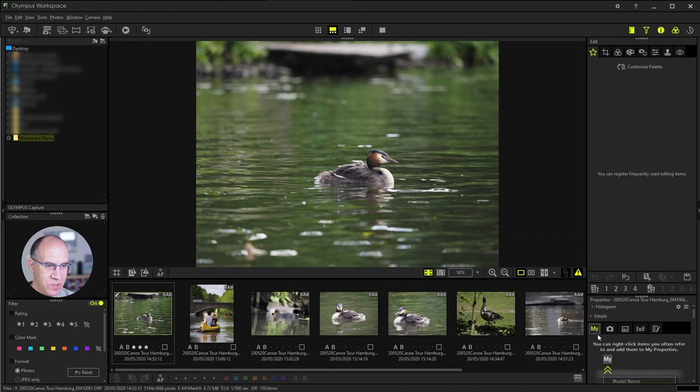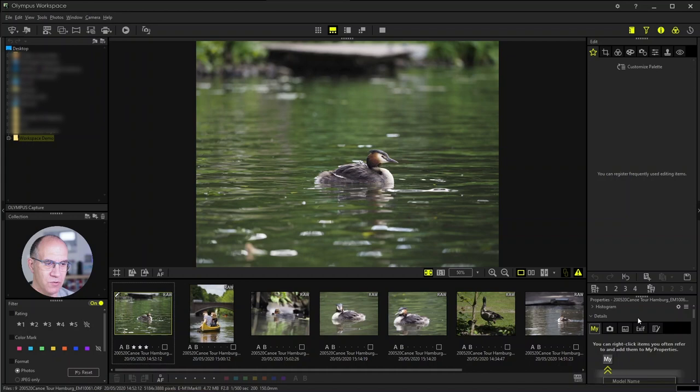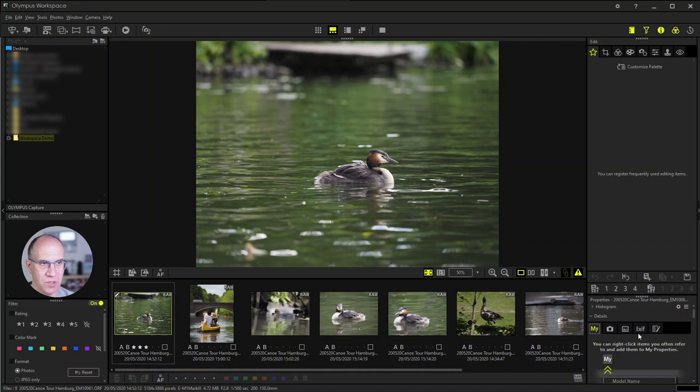And out of these you can do again a favorite tab where you have your favorite information in that you don't have to scroll through all the four other tabs when you would like to see certain information.